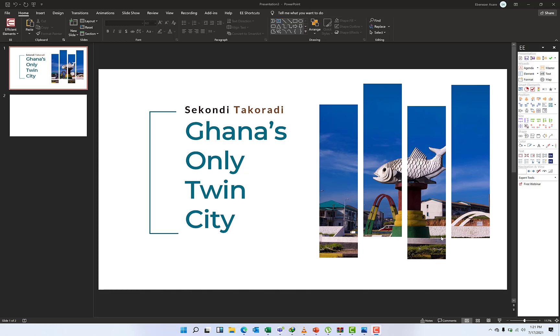All right, good afternoon wherever you may find yourself. This is Ebenezer. Welcome back to my channel. My screen is a PowerPoint presentation cover page, so this is what anyone can do real quick if you are in a hurry and need to pull up something interesting as your cover page for your slides.